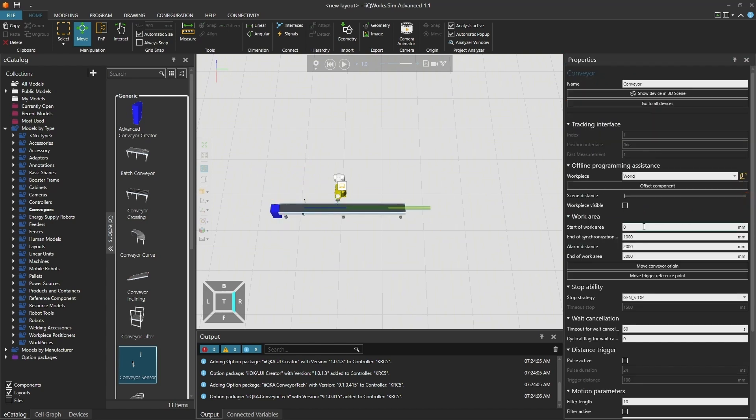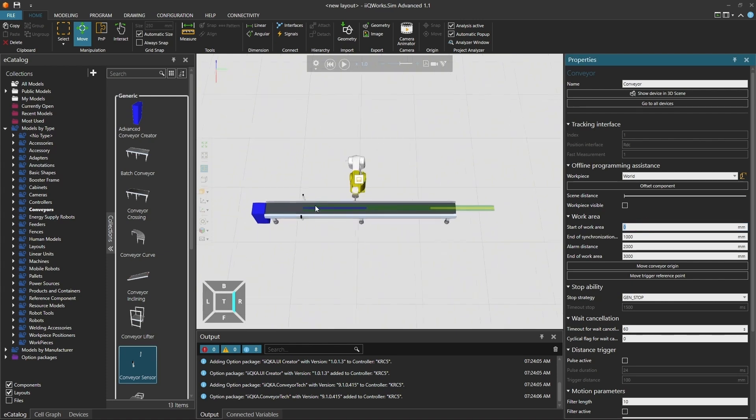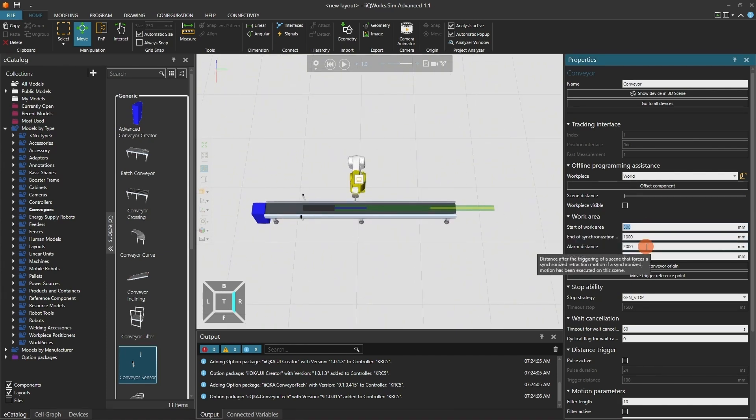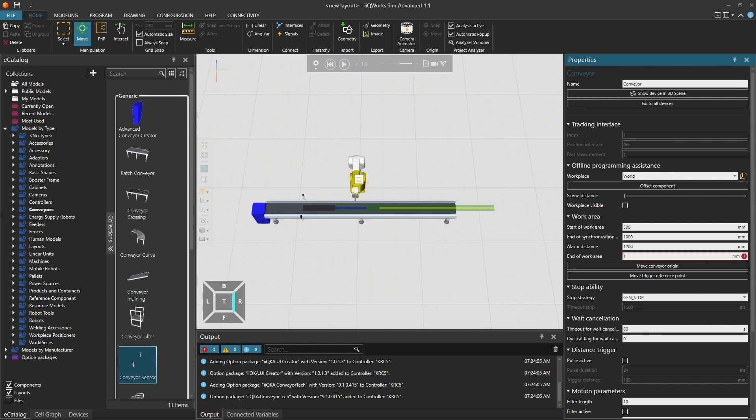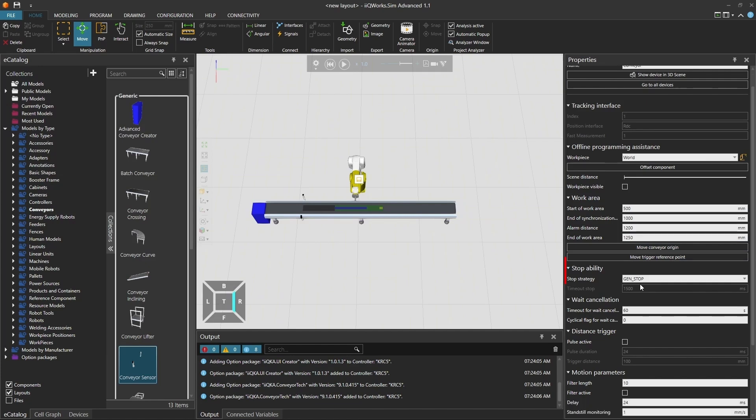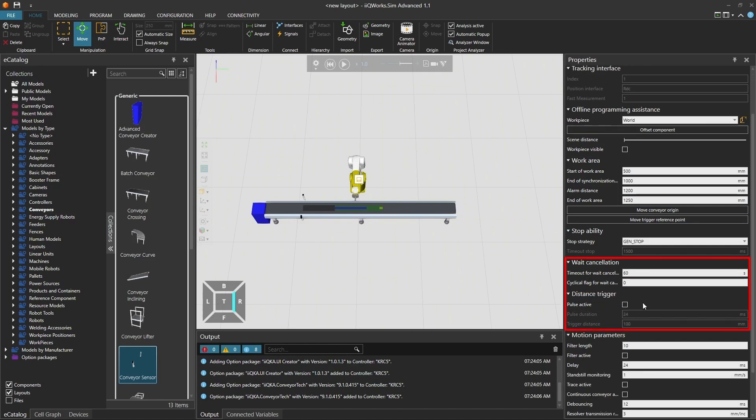Let's now adapt the further configuration of the conveyor behavior. Click on the conveyor and go back to the Conveyor Tech tab. Next, adapt the work area of the conveyor. You can adjust the start and end of the work area, the synchronization area, and the alarm distance depending on your application. You can select the stop strategy that best fits your application. Next, you can adjust the weight cancellation or distance trigger settings. You can also fine-tune the motion parameters to match your process requirements.